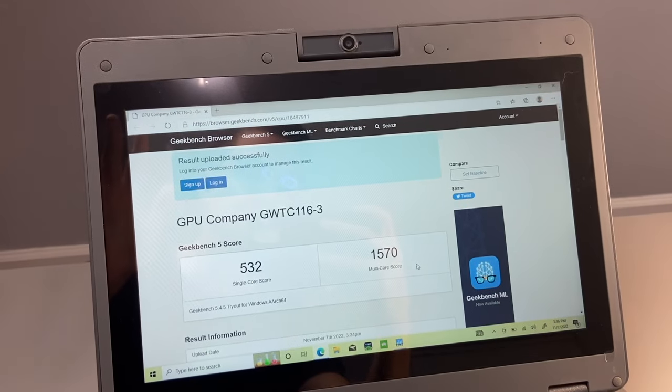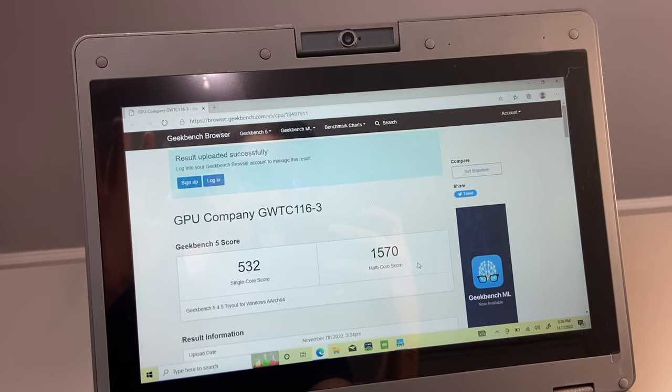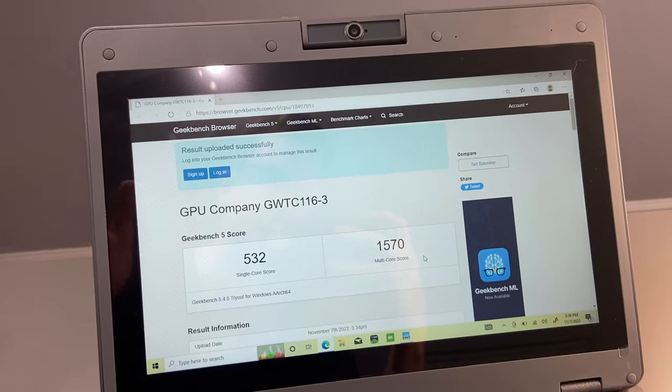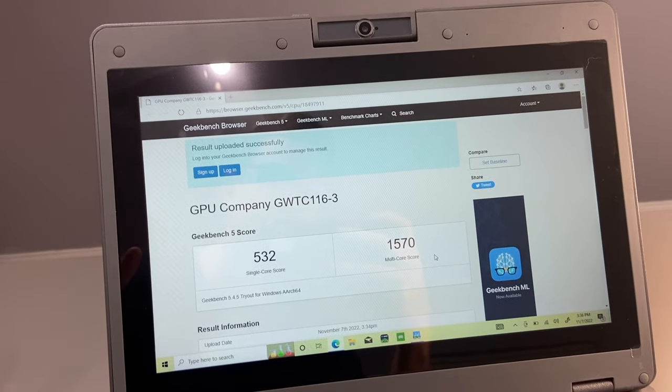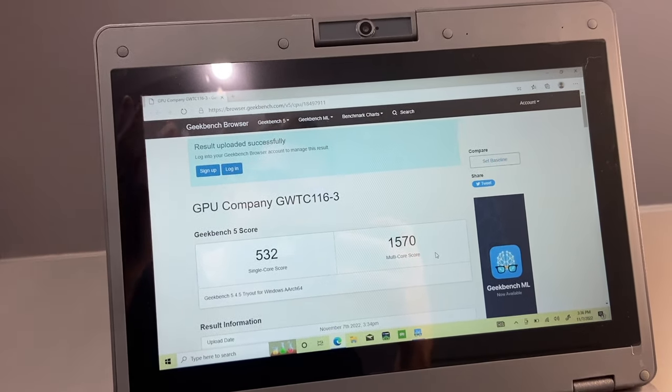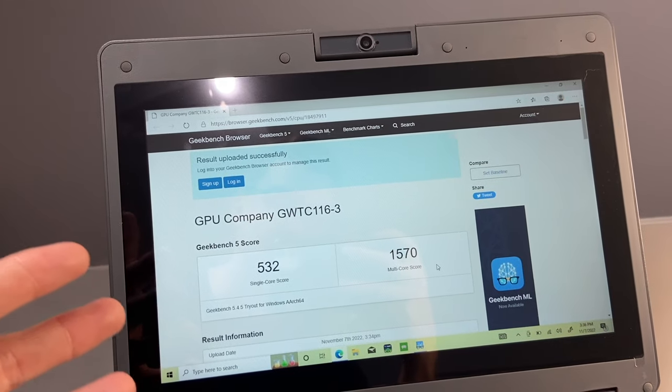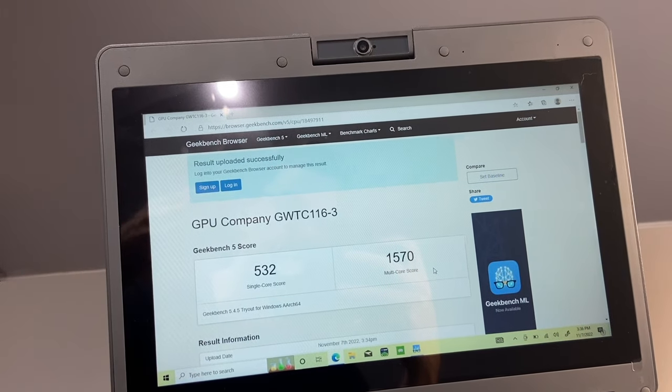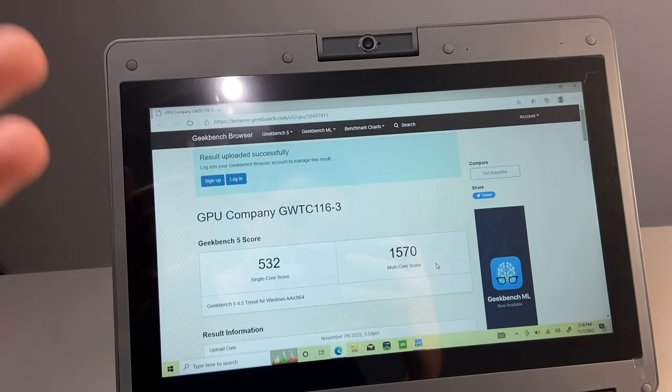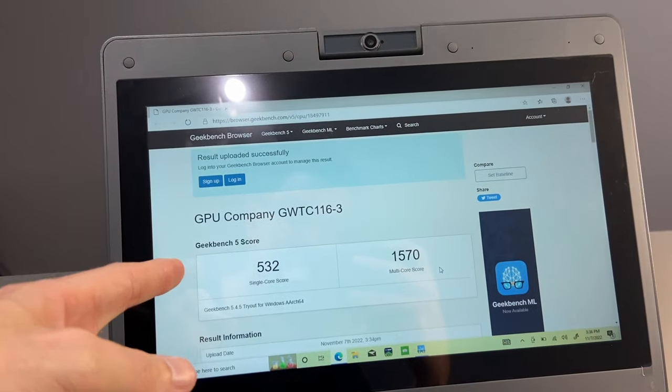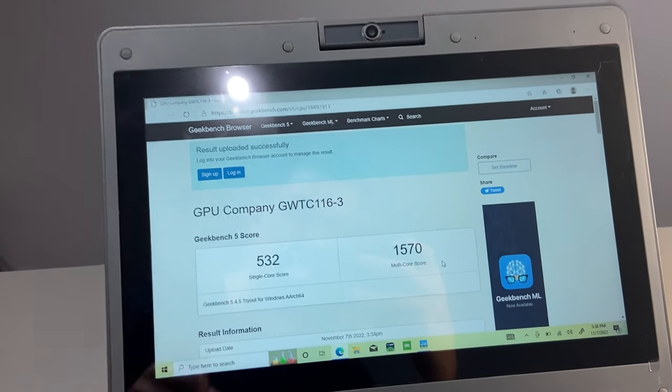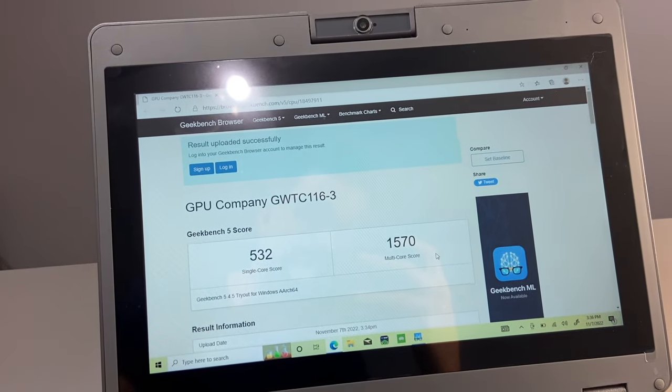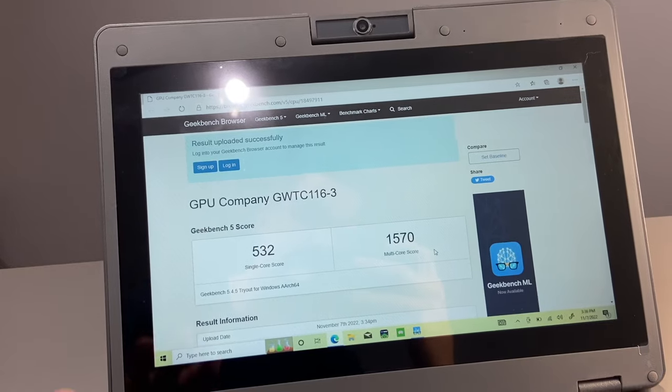I'm not going to run a bunch of benchmarks on this laptop just because we already know it's a low spec machine. You have to keep in mind that a Snapdragon processor is a phone processor, so it'll run about as fast as the phone will. The CPU score that we got is 532 single core and 1570 multi-core.